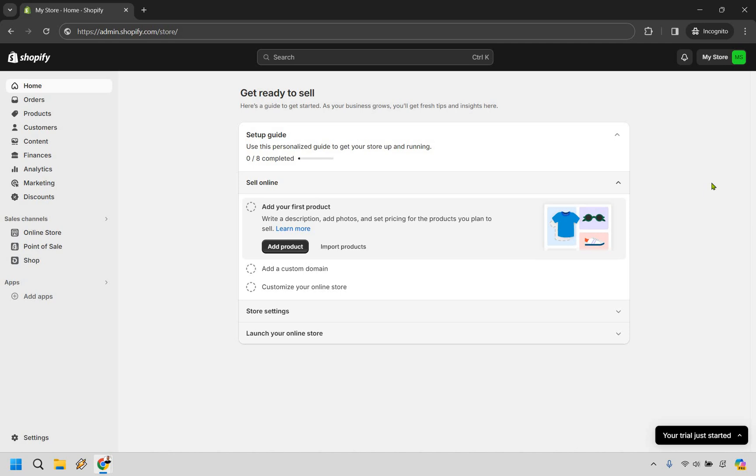So when you're on your main dashboard for your Shopify store, what you want to do is look at the bottom left section where settings is going to be. Simply click that.